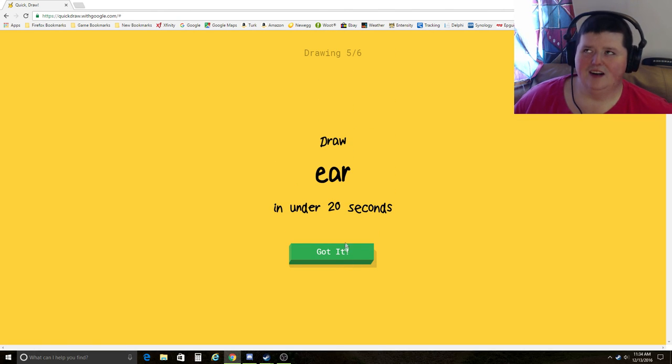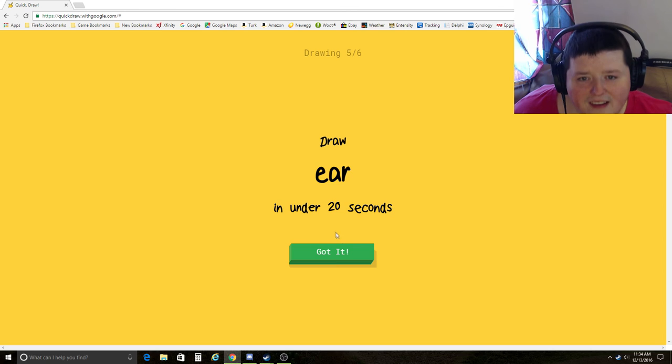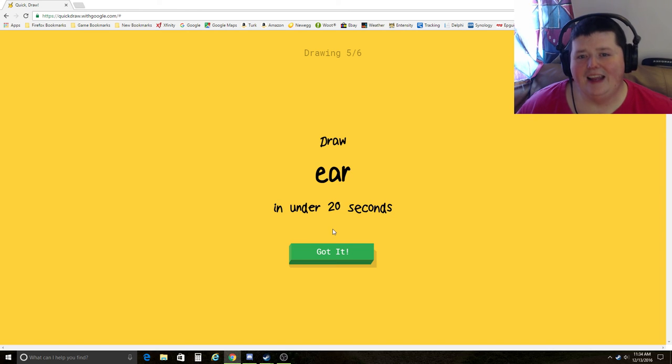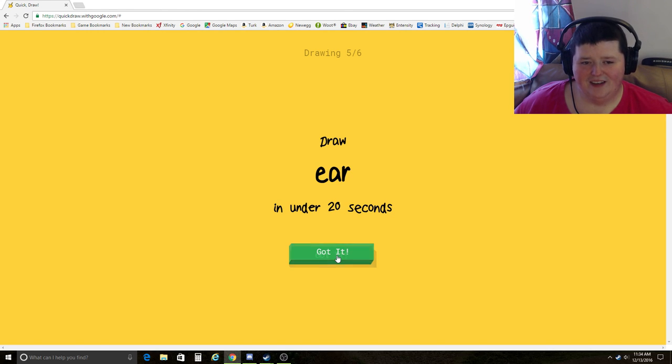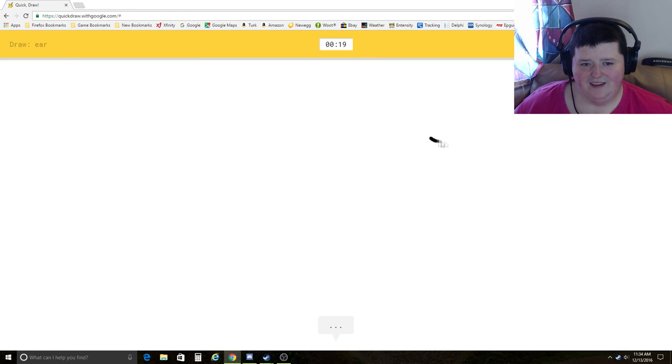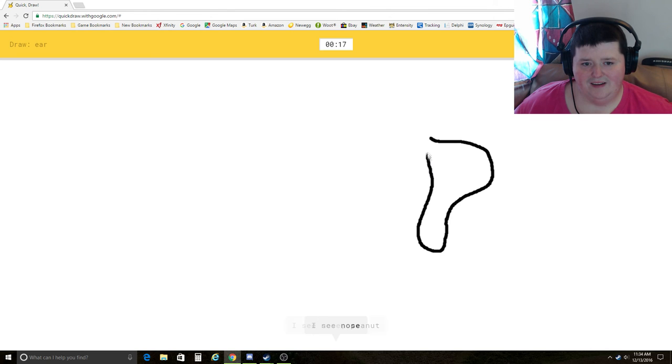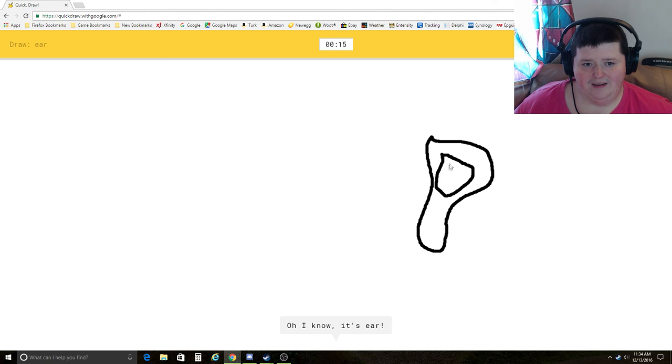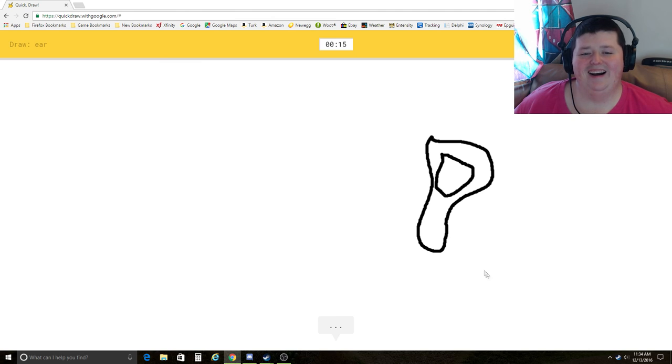Ear. Oh, God. Why? I see nose, peanut, spoon, tooth. Oh, I know. It's ear. Ha, ha. Ear.